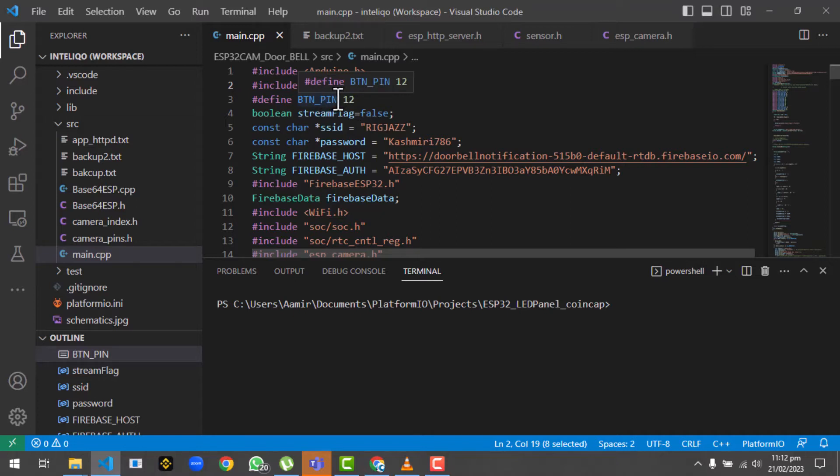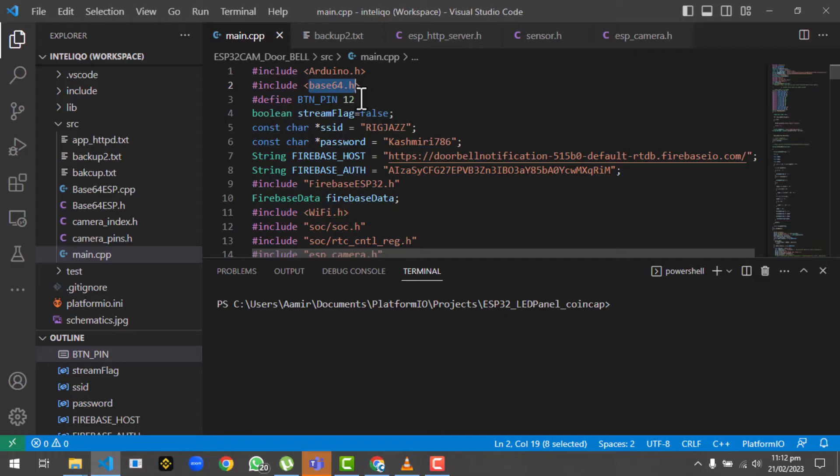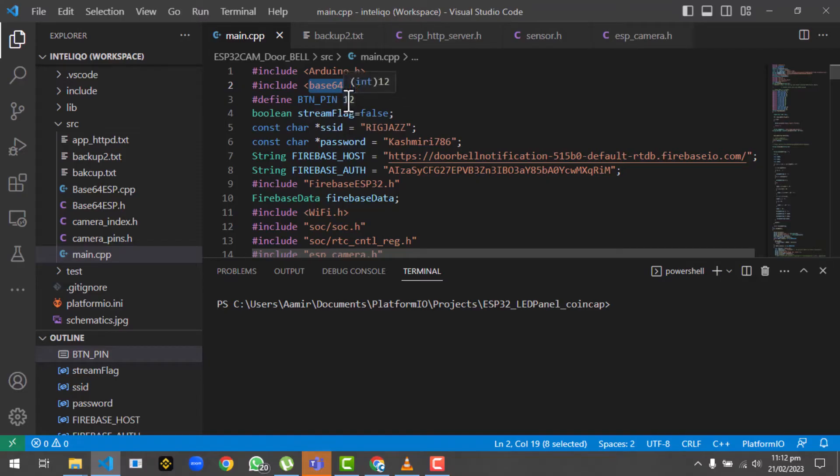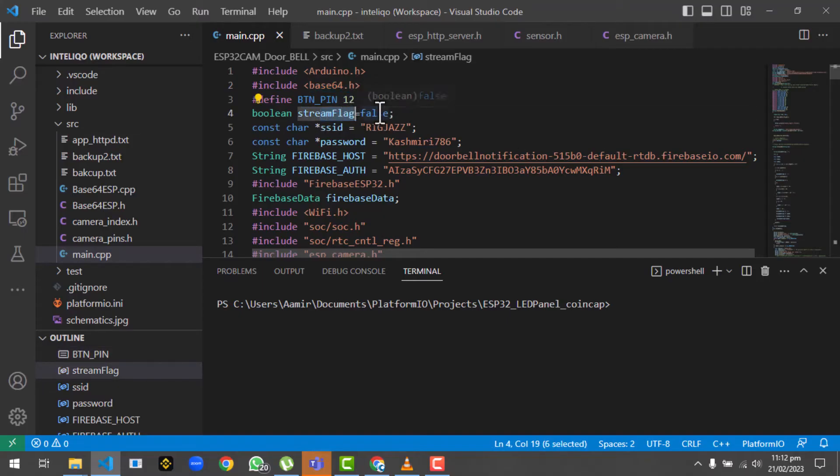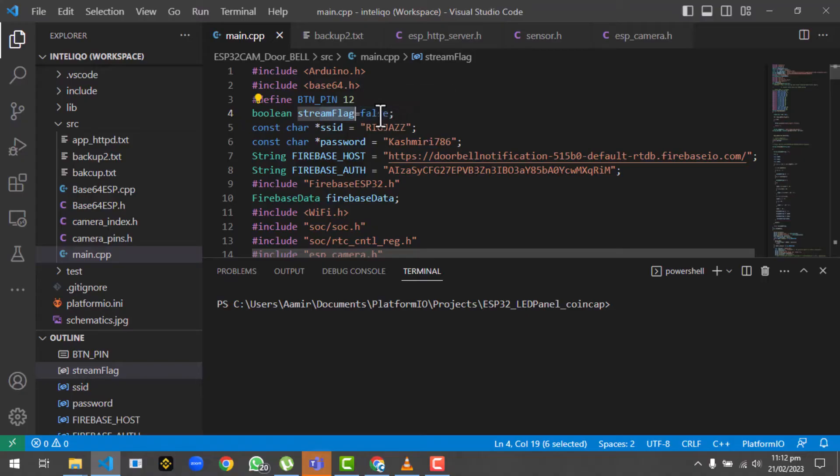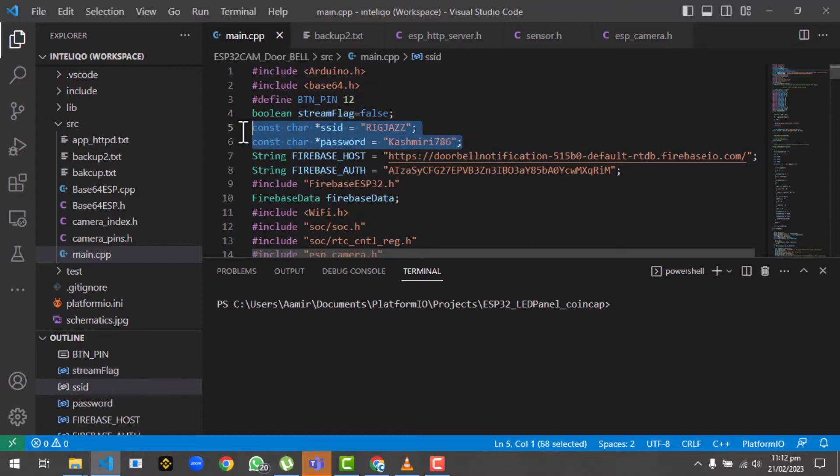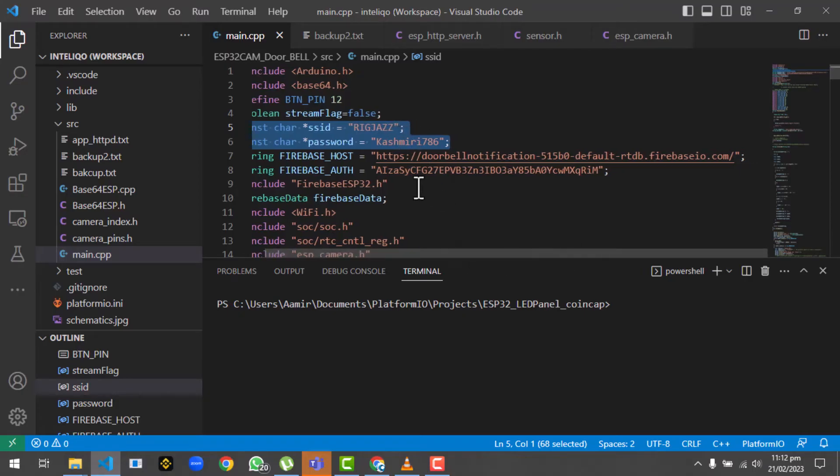Then we have a button connected with the ESP32 cam. If we are making some kind of doorbell, if some person pushes that button it will start live streaming. It will wait for the button to click before starting the stream. Then we have a stream flag that will remain false by default and when the button gets clicked it will be made true. Then we have the SSID and password, which is basically your access point SSID and password.